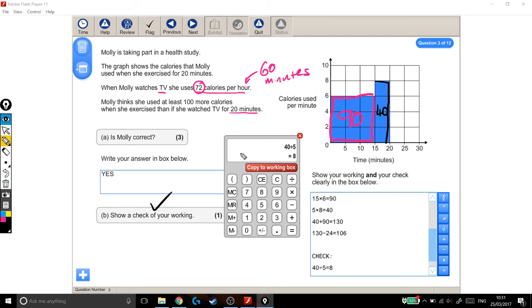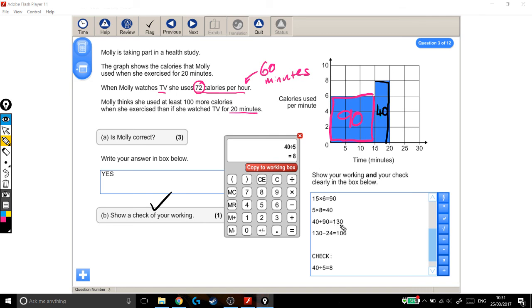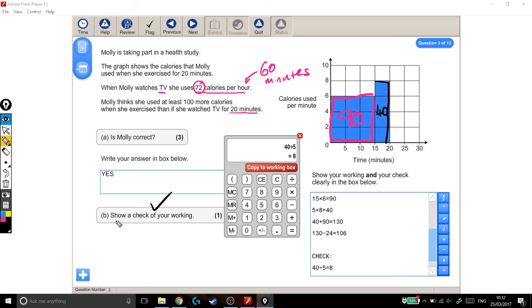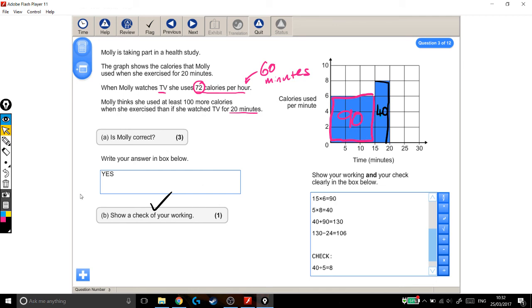So there was lots of things I had to do here. I had to work out how many calories she burnt watching TV for 20 minutes. So I had to divide this number by 3 to get 24. That was good. We did that. I had to work out how many calories she burnt while exercising. So I had to use the graph and read from that, which I've done. Good. Worked out that she burnt 130 calories. And then I had to answer the sort of complicated wordy bit. She thinks she used at least 100 more calories when she exercised, 130, than if she watched TV for 20 minutes, which was 24. Subtracted those from each other. One's 106 bigger than the other, which is at least 100. So she's right. Good. I had to show a check of my working, which I have done. So I'm happy that with that question, I've got the three marks for the main question and the extra mark for the working out.